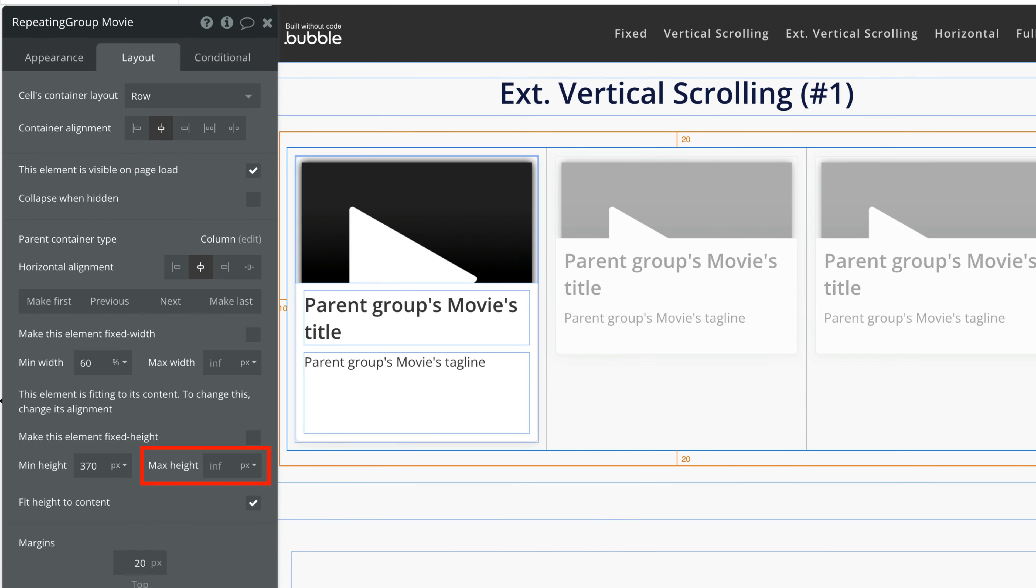Depending on the parent container, we either have to vertically stretch the repeating group to its max height, or fit the height to the content as you continue to scroll down the page. Since our parent container is a column, we'll select Fit Height to Content.